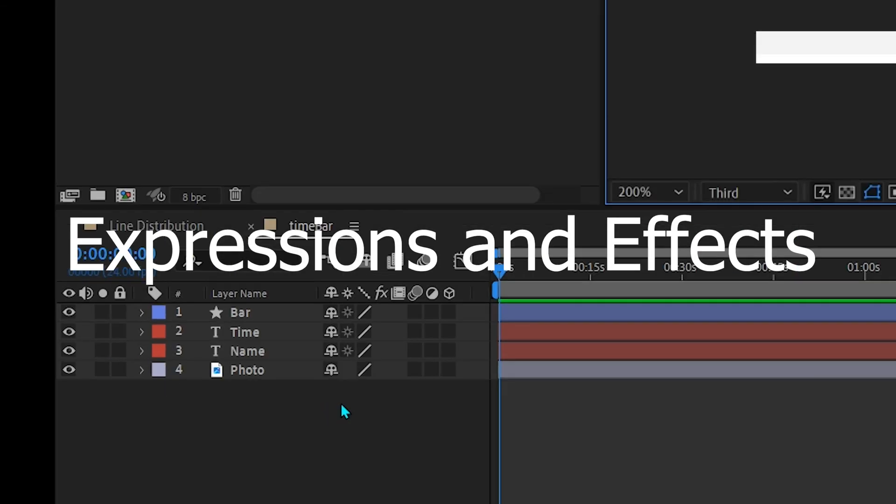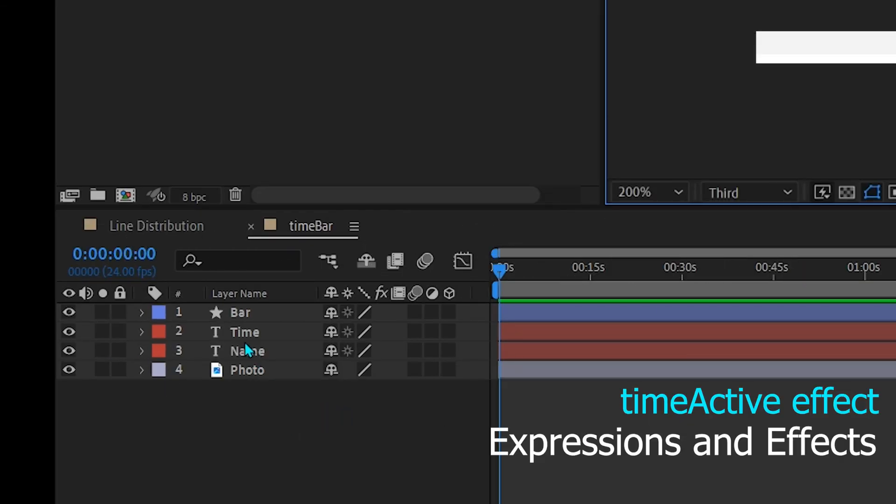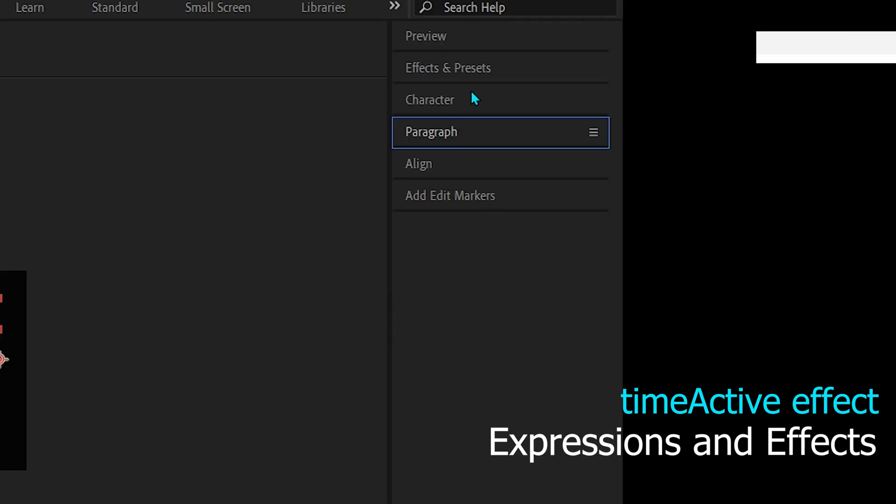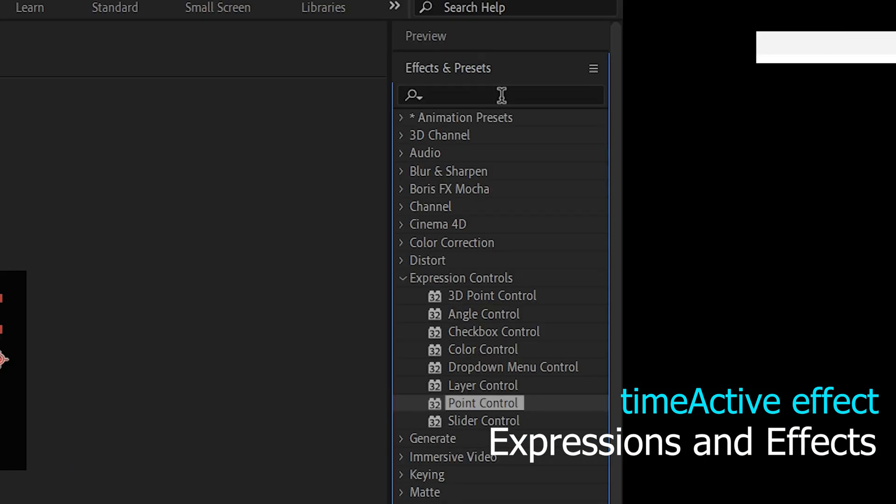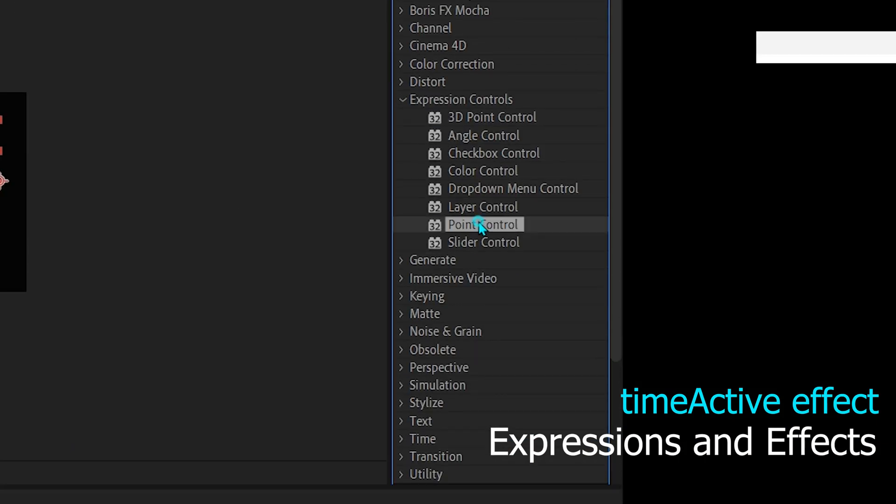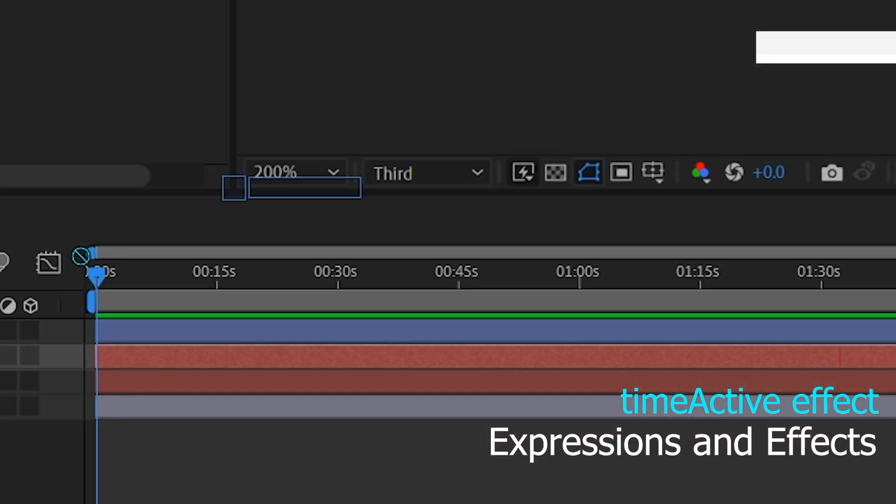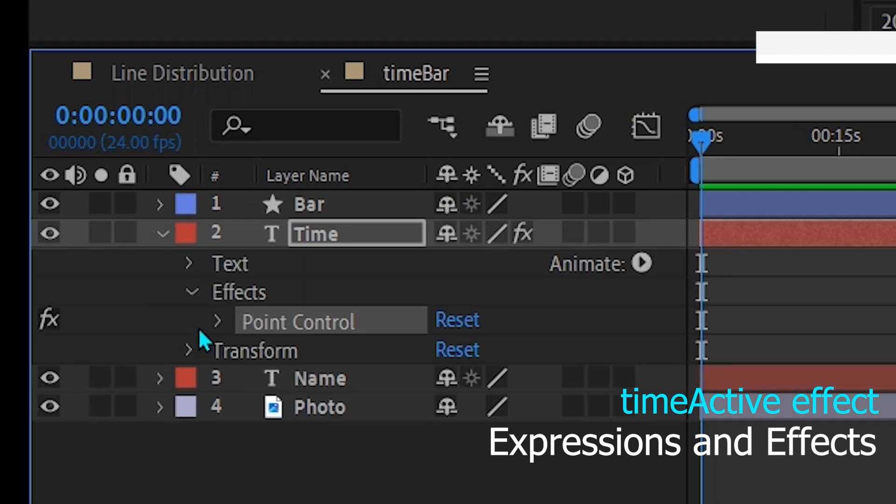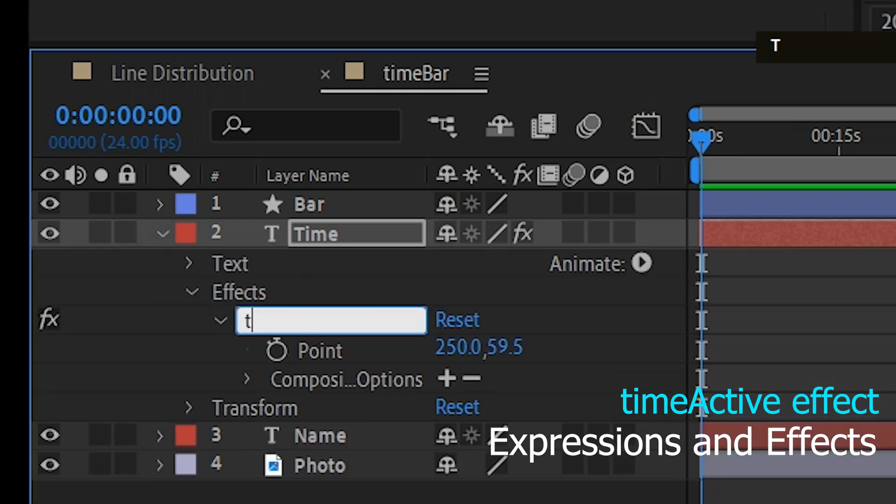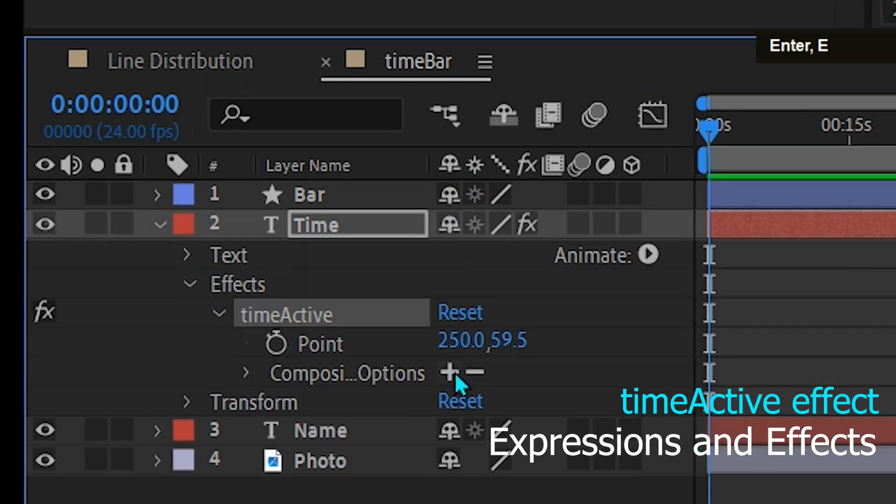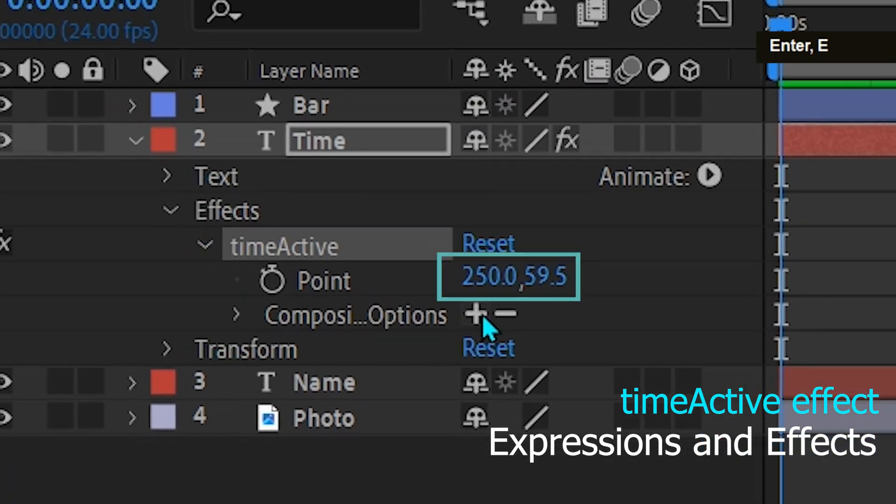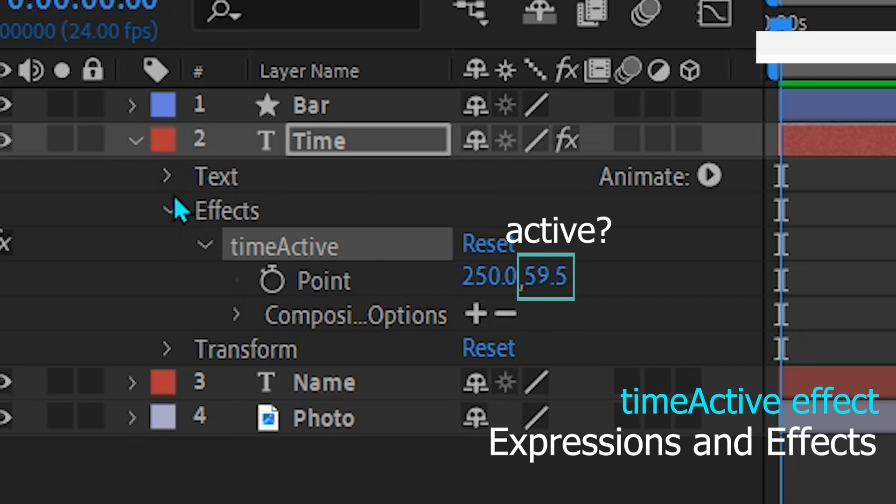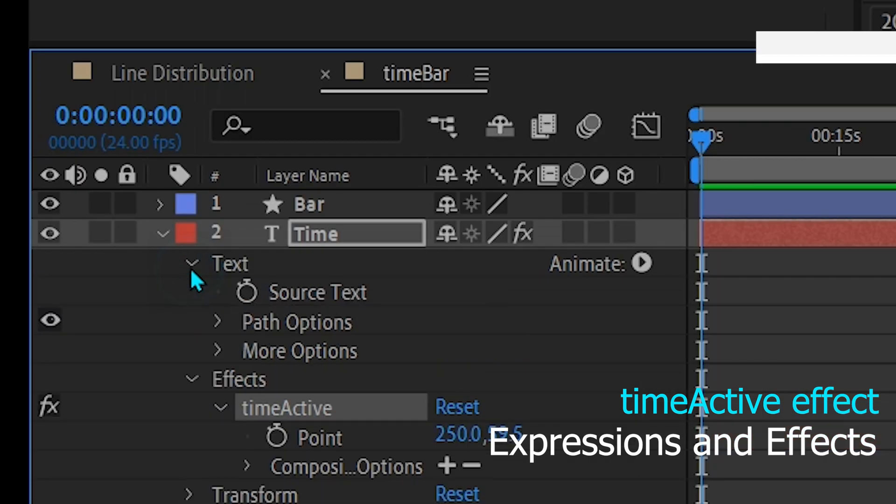Expression and effects. To set the time inactive of this comp, add effects and presets, Expression controls, Point control to the time layer and name it time active. This control has two outputs. The first is the time and the second is the active control which sets it on or off. The value will be defined later.